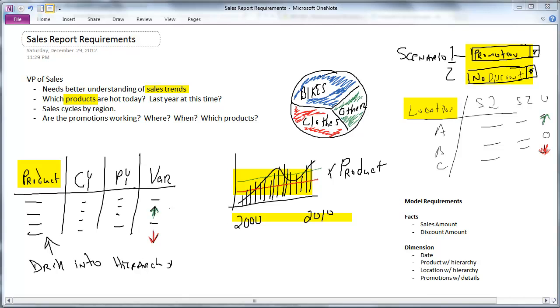So putting that all together, we can pretty quickly determine that we need a data structure that is going to have a fact table with sales amounts and we need several dimensions. We need dates, we need products, locations, and we need promotions.